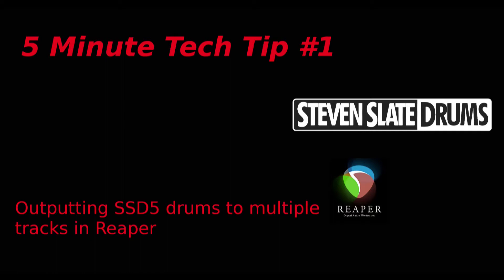Alright, I wanted to do this quick video to show you how to do separate drum tracks in the Steven Slate SSD 5.5 drum program. Works with the free or the paid version and I'll put a link below.